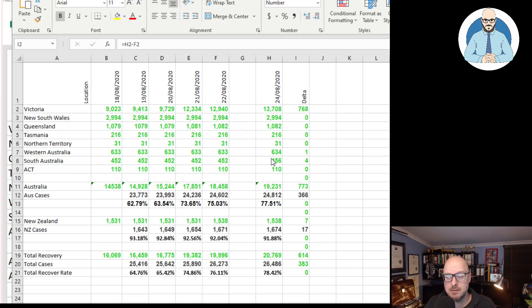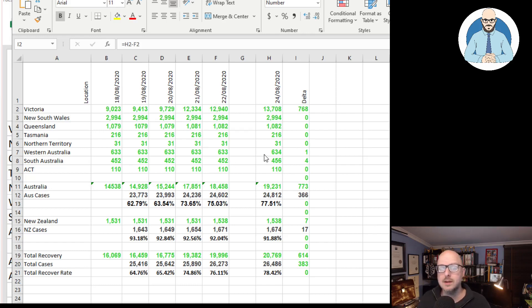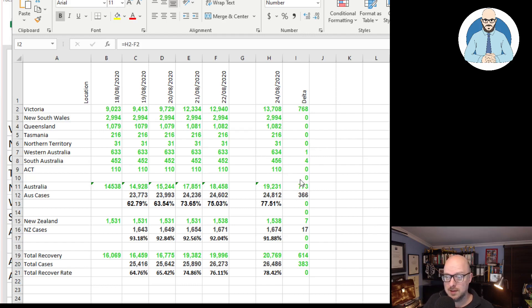No other state except for Western Australia and South Australia have each recovered. WA has one additional recovery, it's now totaling at 634. South Australia is at 456 with four additional recoveries.